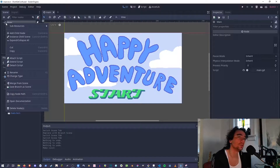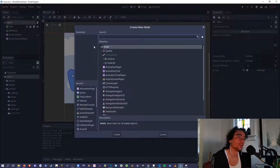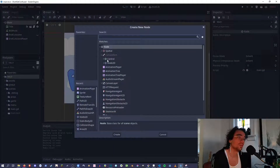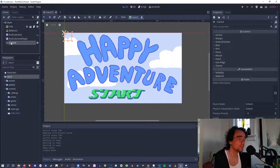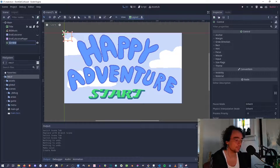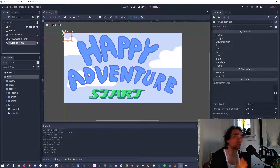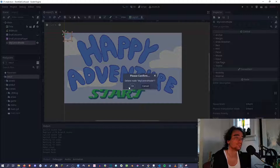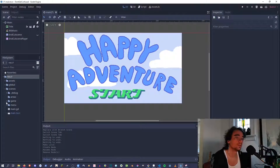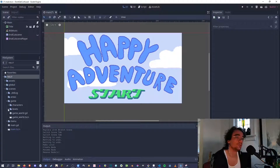When you're making new nodes, by default it is created with the name of the node type. Always, always, always rename this. The more descriptive you are the better. The problem is when you don't rename something.